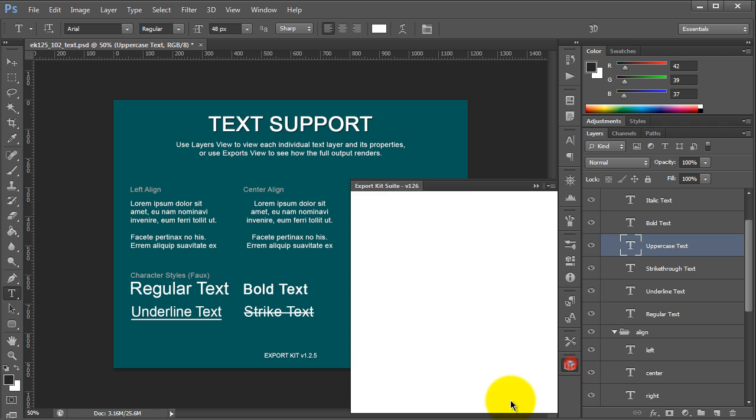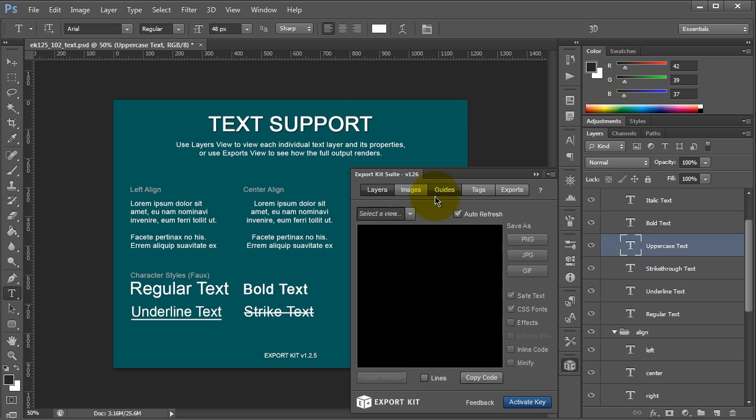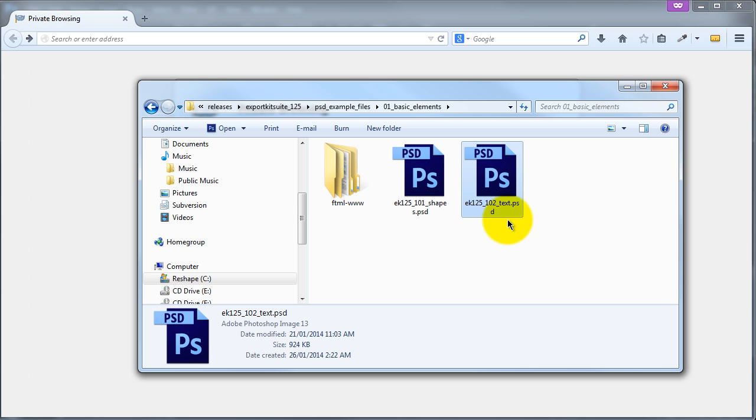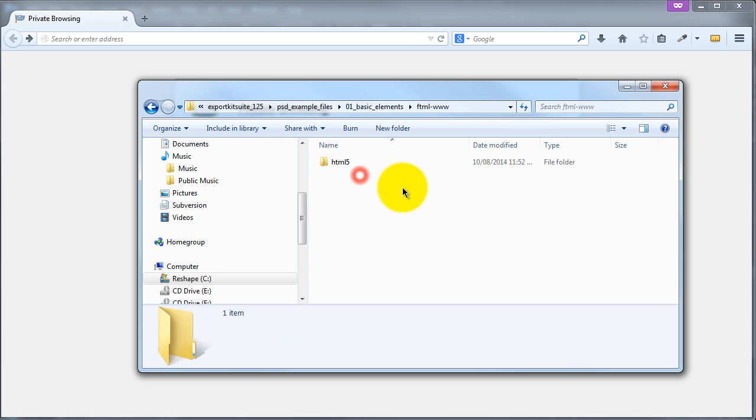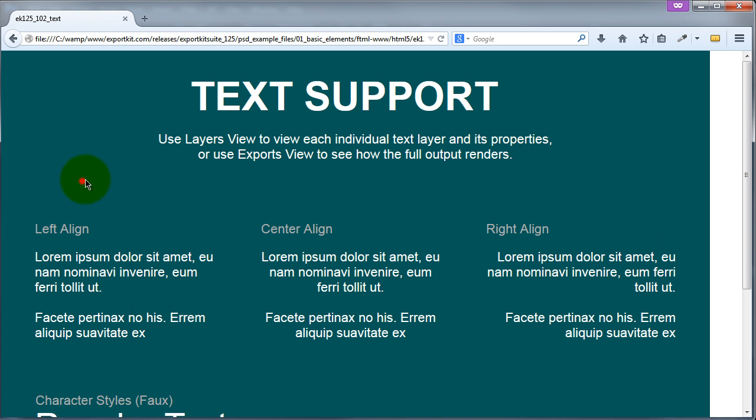Now, if we go ahead and export this, we can take a look at the output. Once our export's complete, we can just go to our HTML folder, and let's take a look at the actual output.